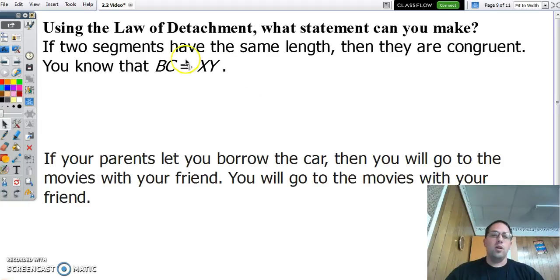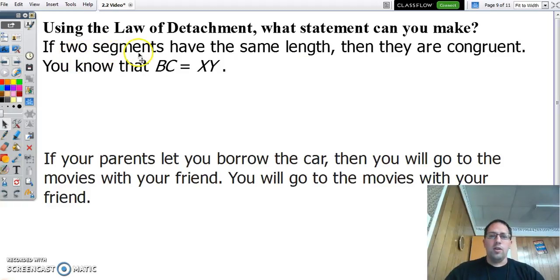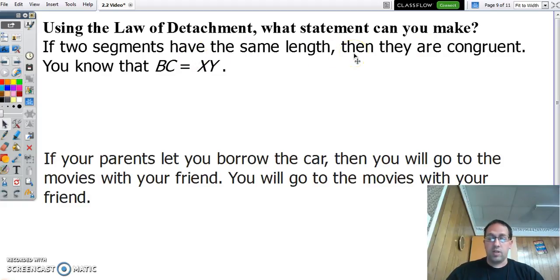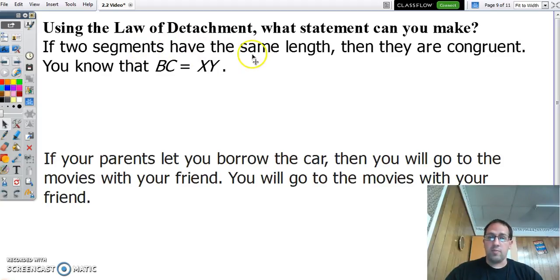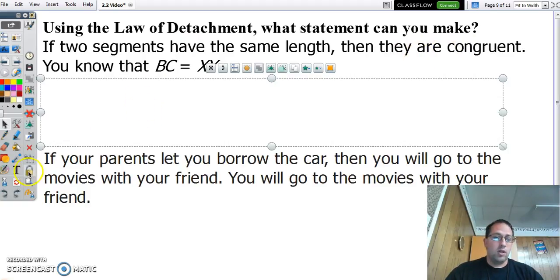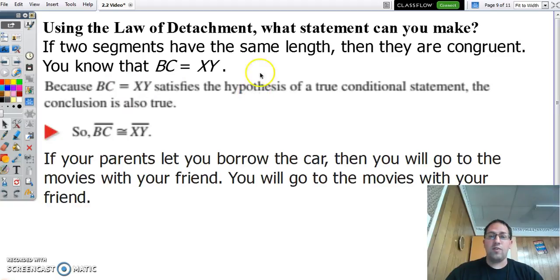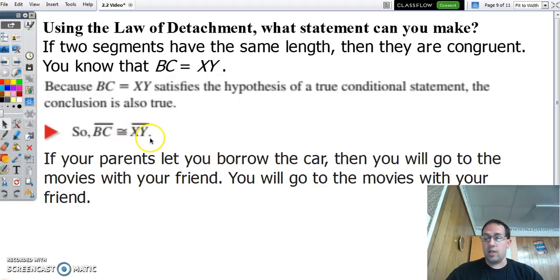Using the law of detachment — if two segments have the same length, then they are congruent. That is our conditional statement, and that's a true statement — that's what it means to be congruent. Now we know that the length of BC equals the length of segment XY. We have two segments with the same length, so the conclusion will also be true: segment BC will be congruent to segment XY.